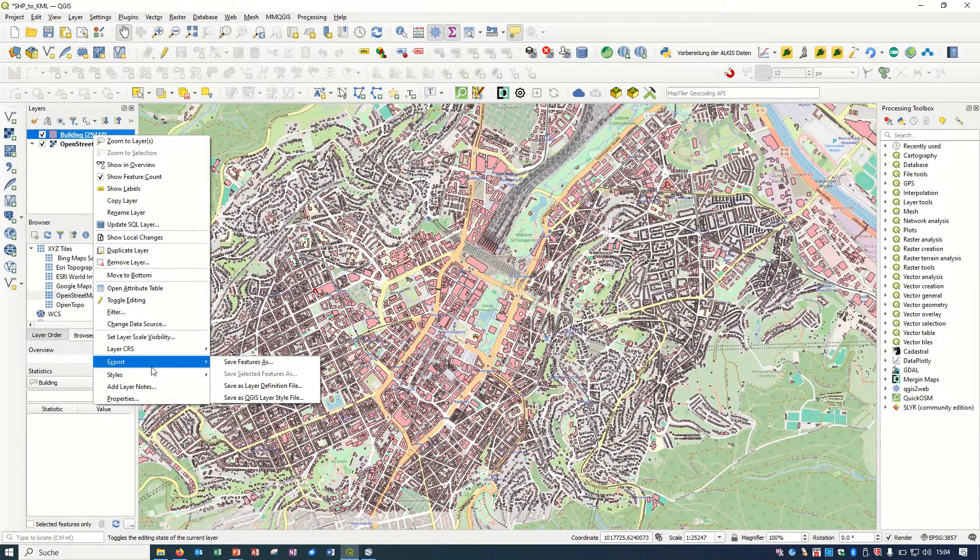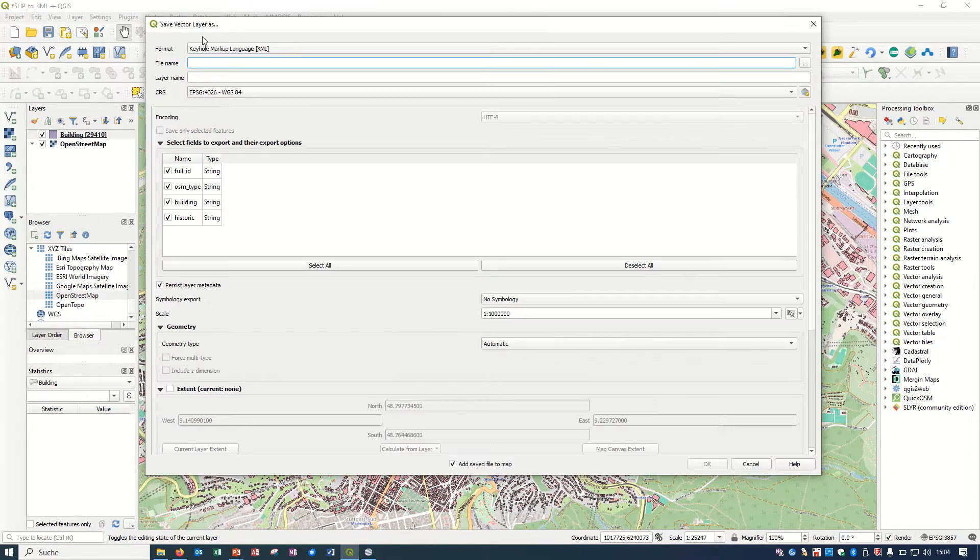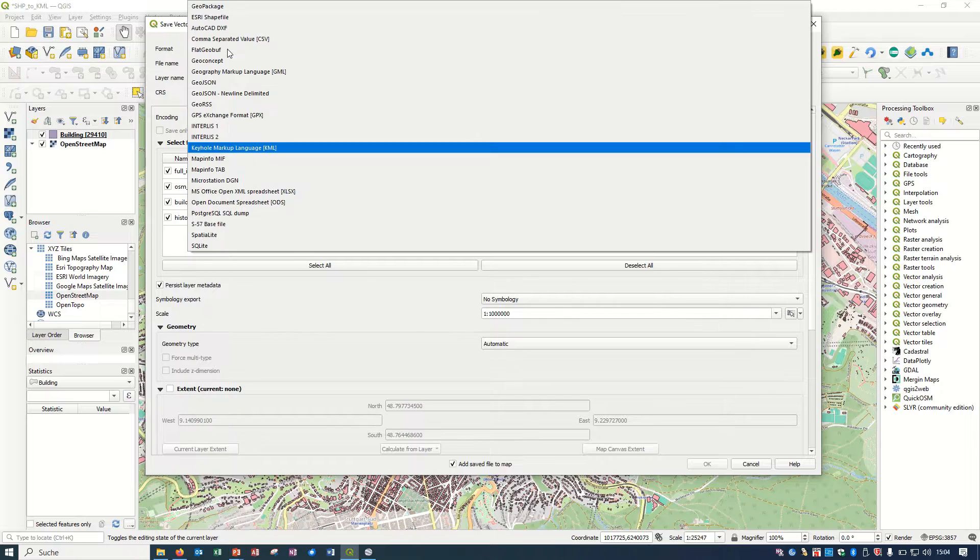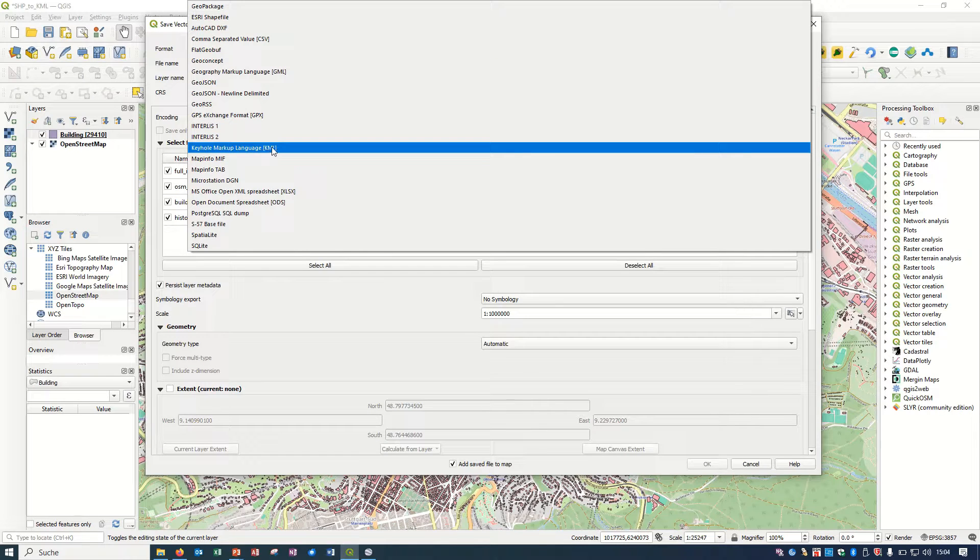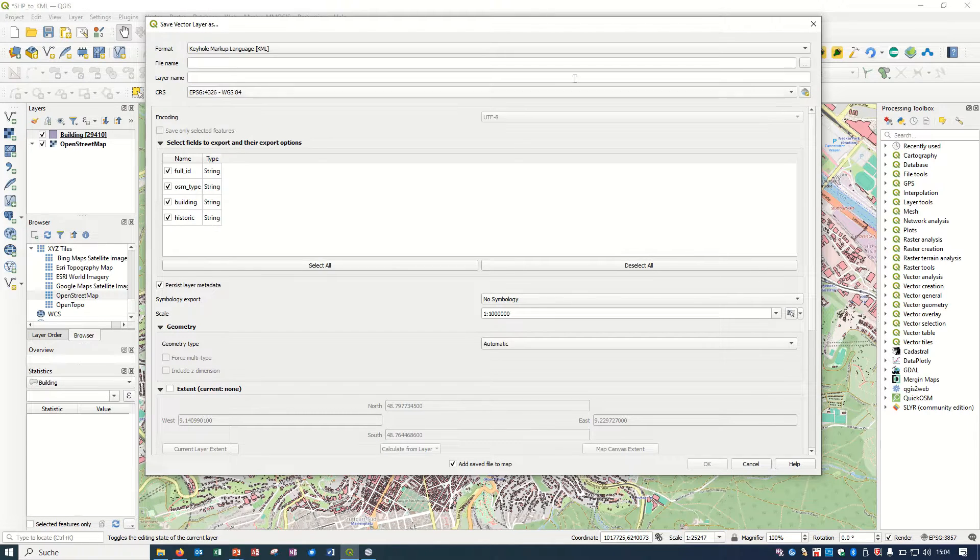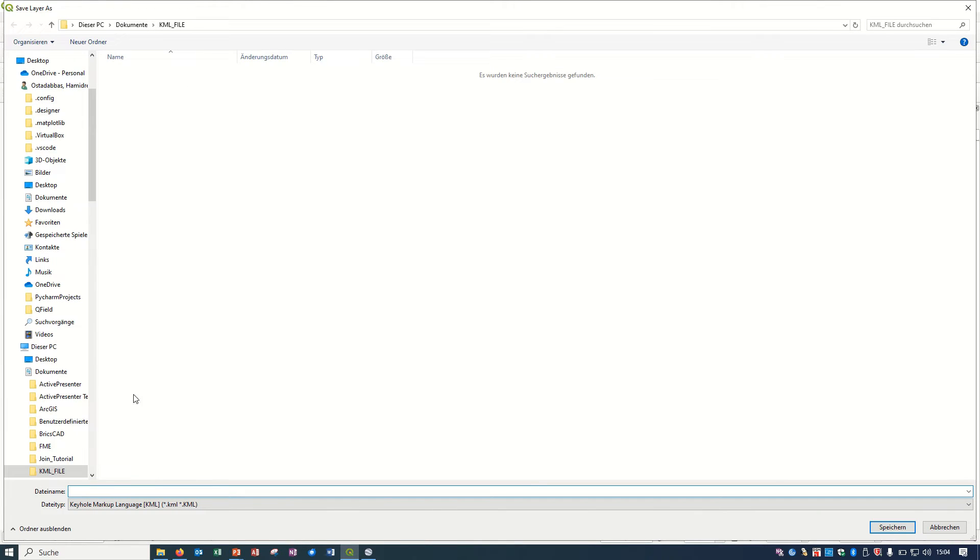It is really easy to convert it or save it as a KML format. Save feature as, and here you can choose the format KML Keyhole Markup Language, and you can give it a name, for example Stuttgart Building.